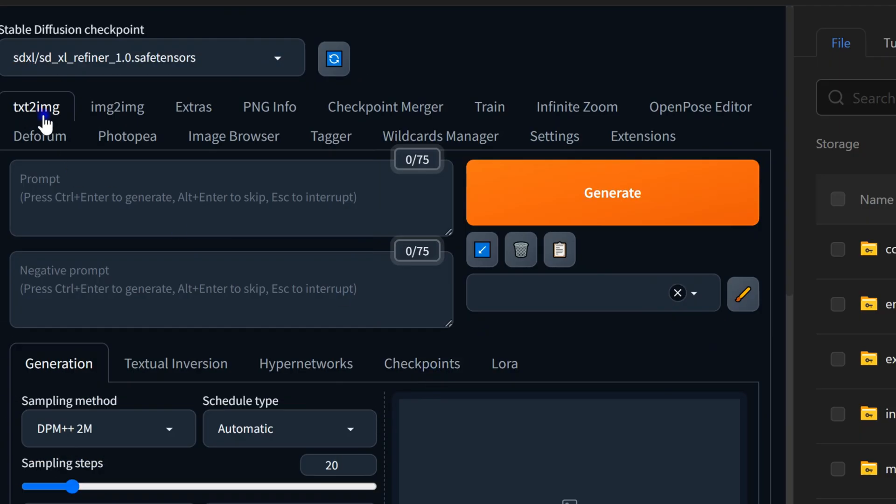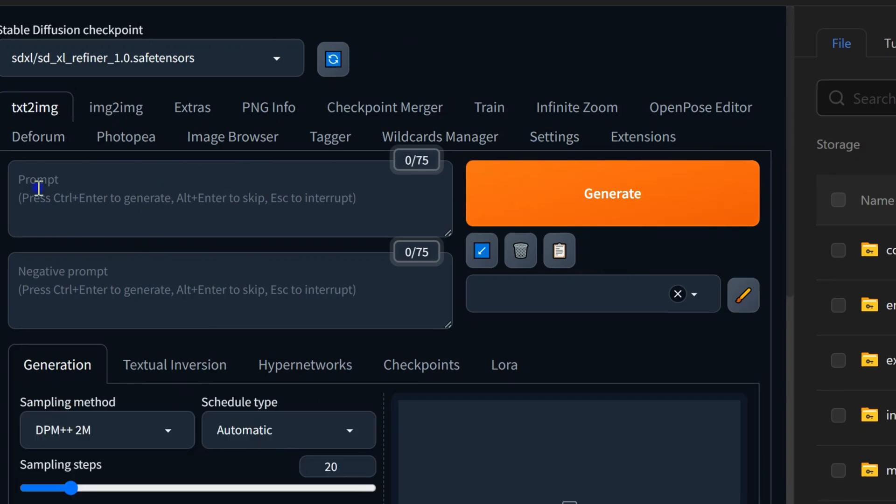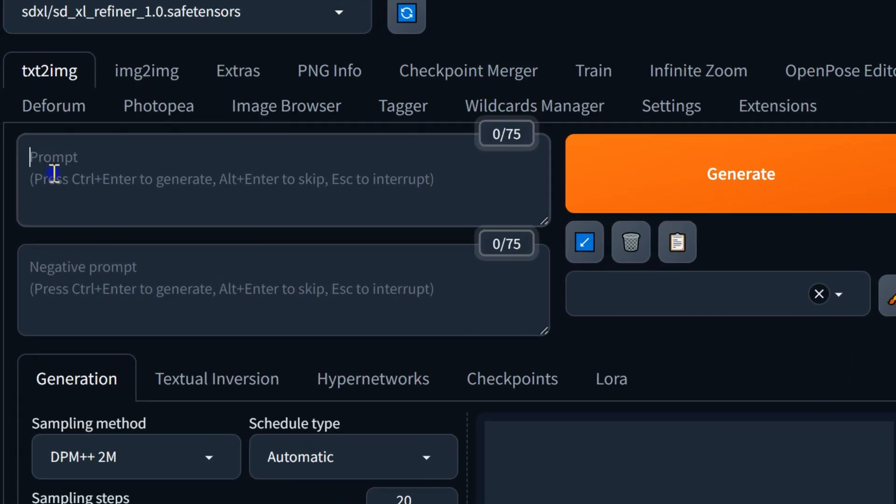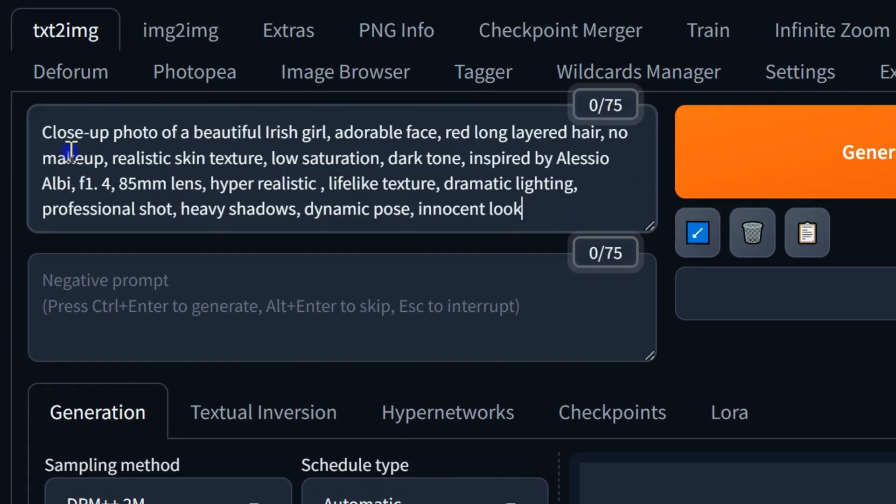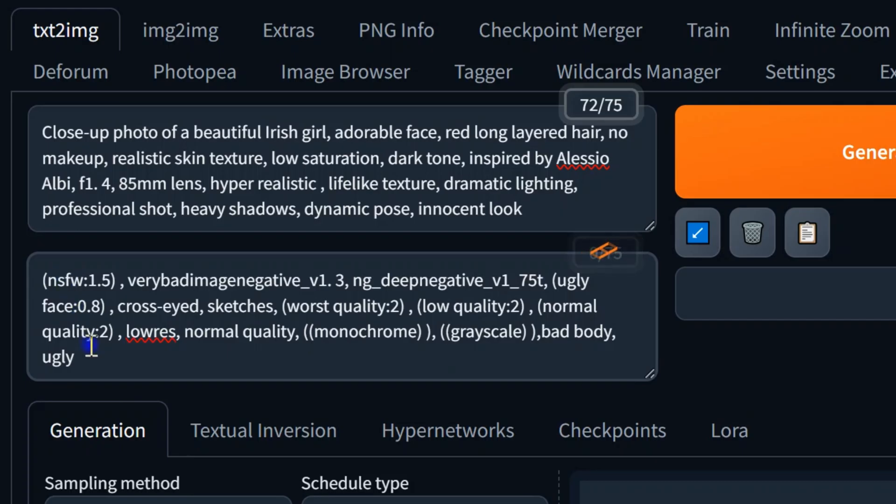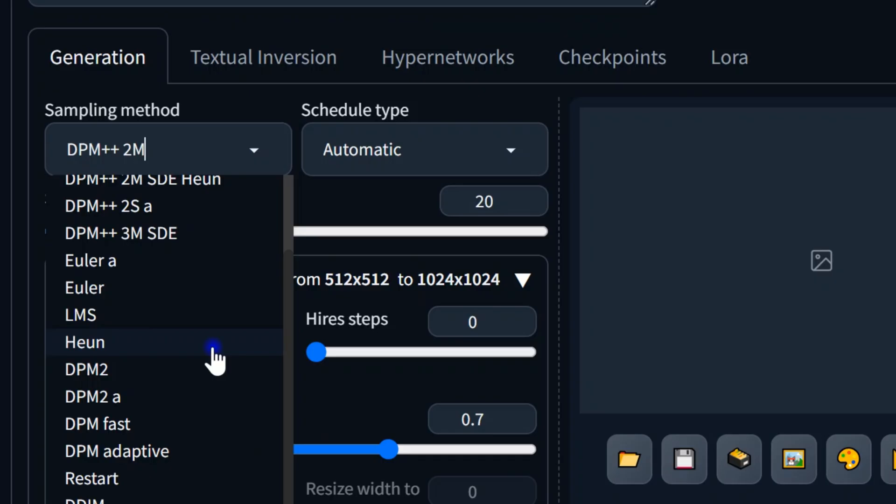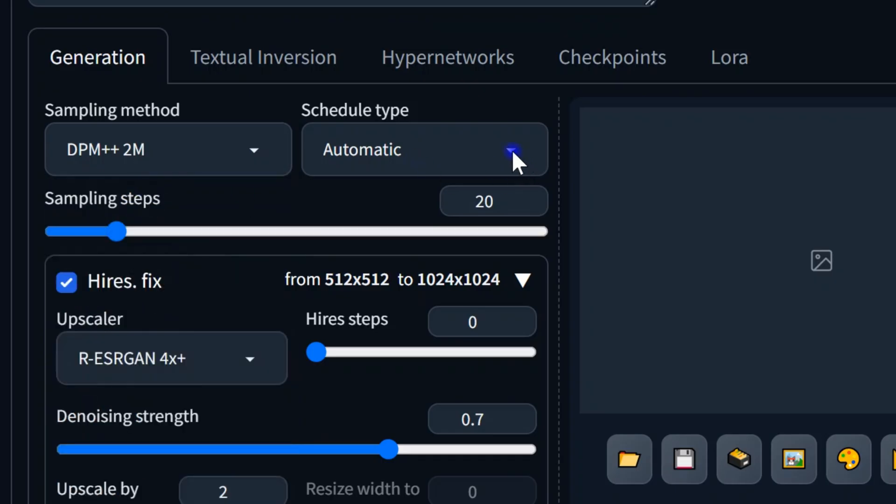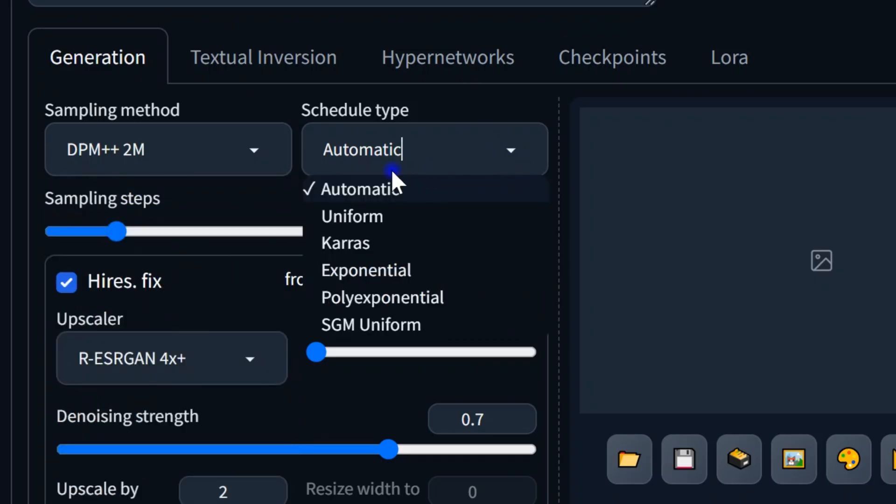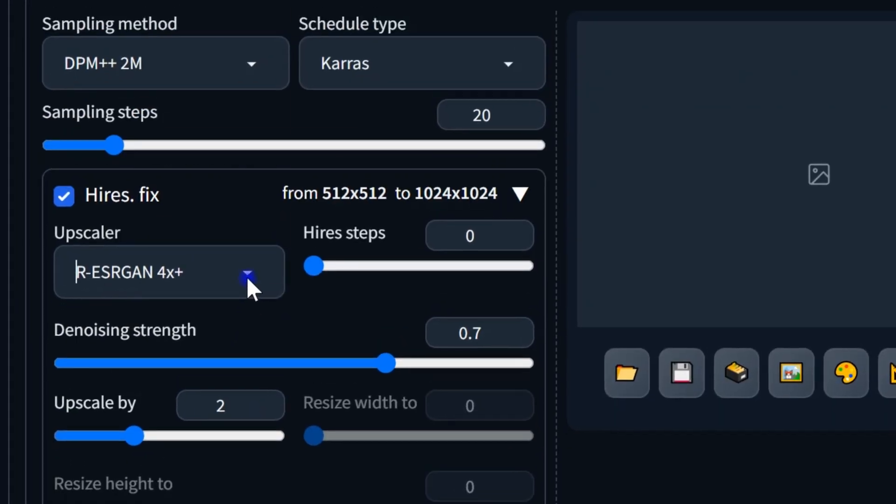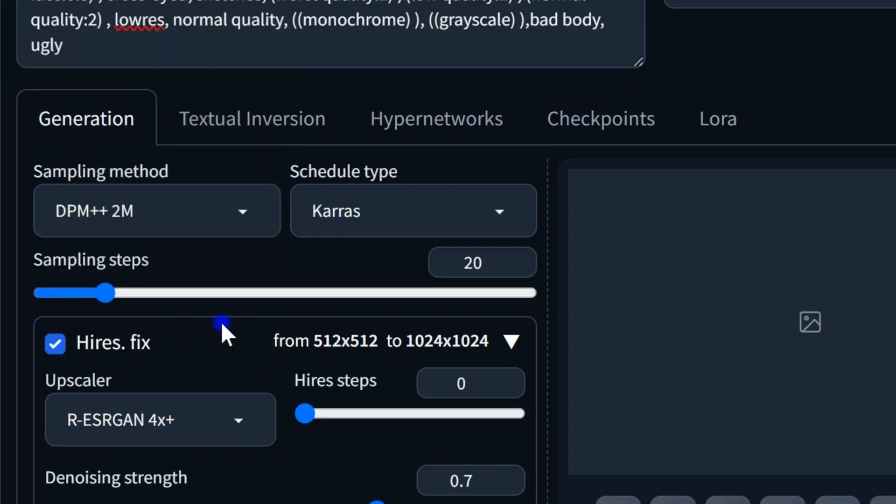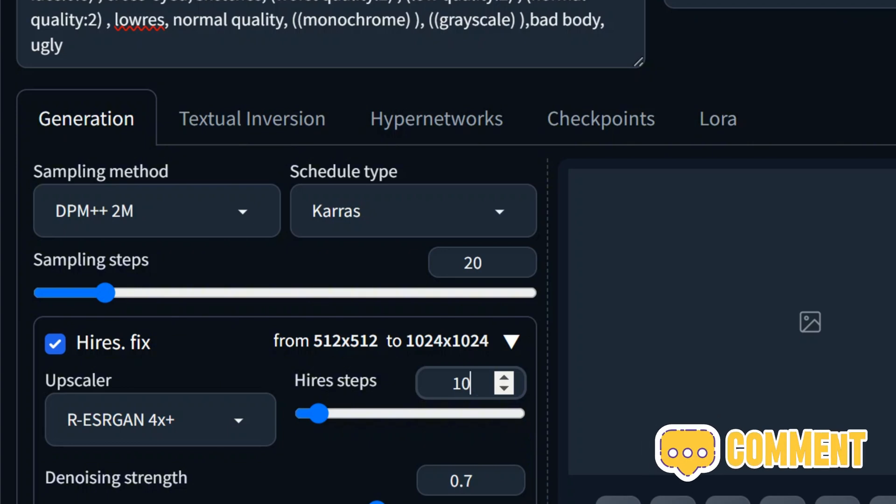The interface is straightforward. Here you can select your checkpoint model and access tabs for text-to-image, image-to-image, and more. In the text-to-image tab, briefly describe your desired image in the prompt section and include any negative prompts. Use the sampling method and steps—the DPM++ 2M Karras is typically a good choice, and a sampling step between 20 to 40 works well. Check the high-res box for more detailed images and choose an upscaler based on your art style. The parameters are similar to other stable diffusion tools.